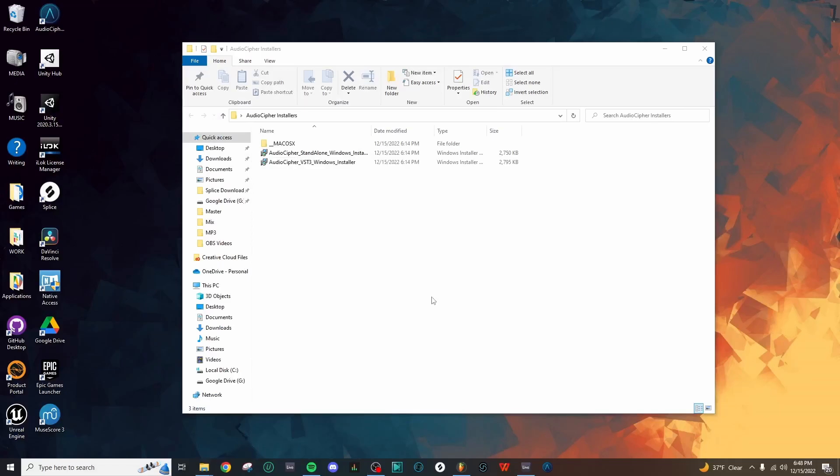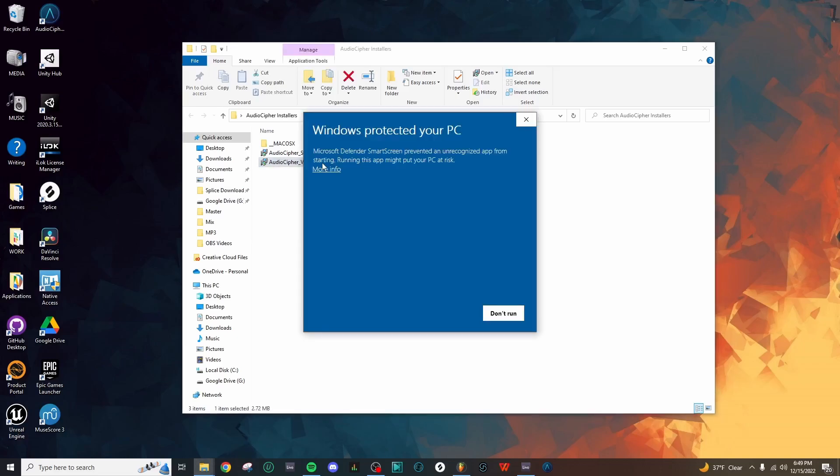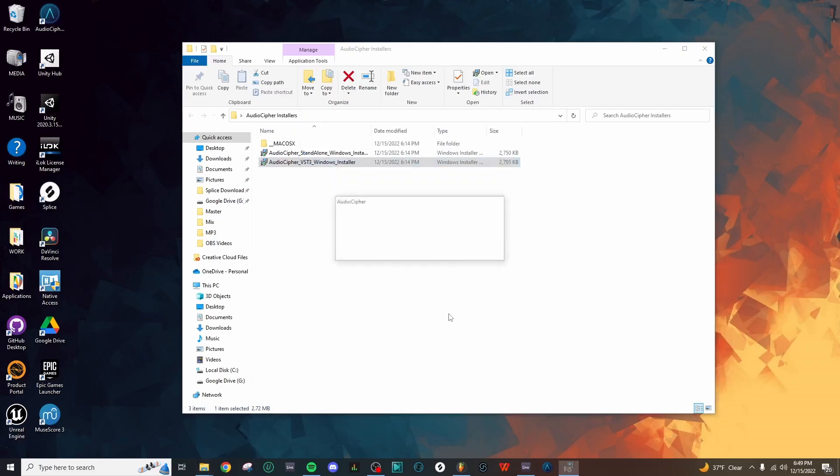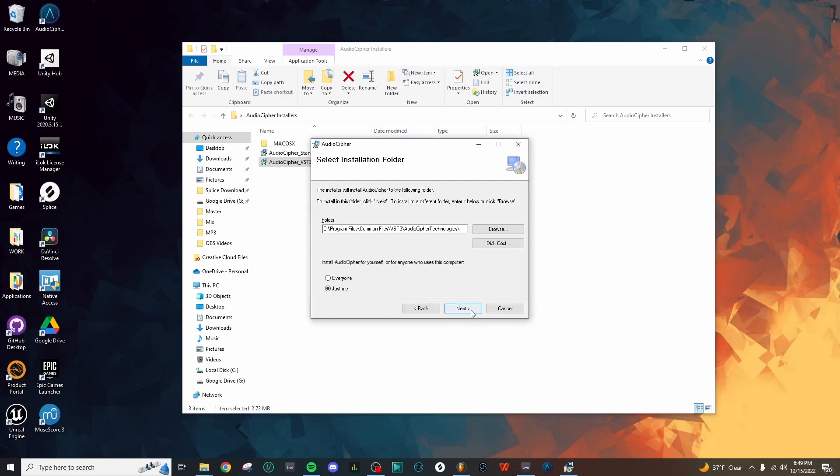We've played around with the standalone application. Let's go ahead and install our VST3 plugin. Let's come back here to the installer folder and double-click on the VST3 file. Just like we saw with the standalone, we'll just need to click more info on this window and hit run anyway. Then again, we'll be taken to the AudioCypher setup wizard.